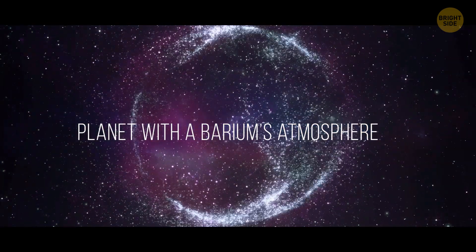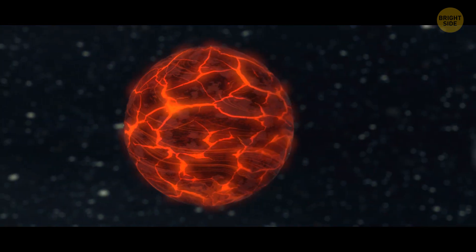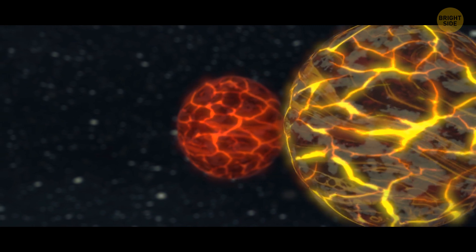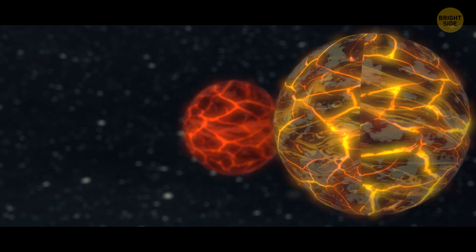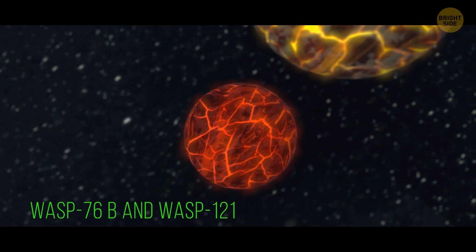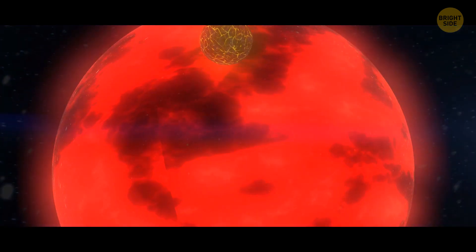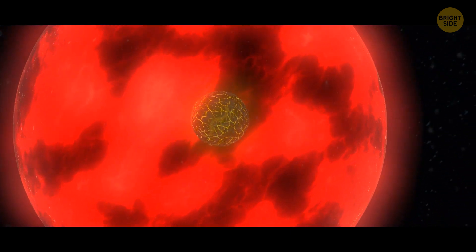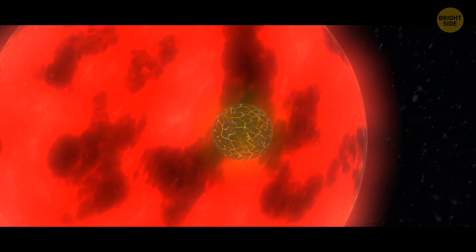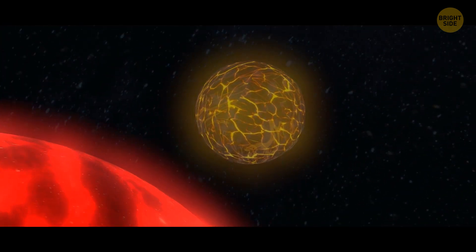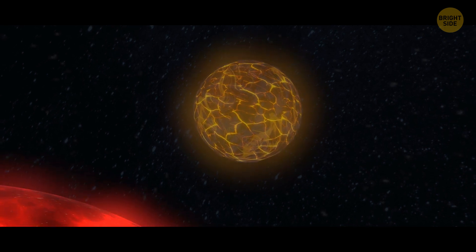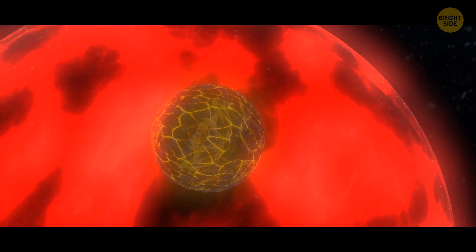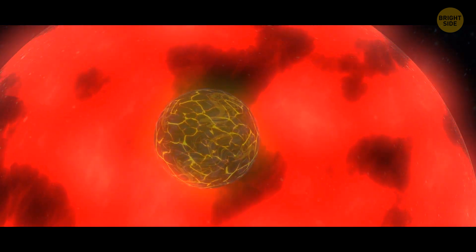Number 5. Planet with a barium's atmosphere. These are two hot, blazing planets, each with an atmosphere made of the heaviest element ever found in an exoplanet, barium. These planets, known as WASP-76b and WASP-121b, are ultra-hot gas giants called super-Jupiters that orbit incredibly close to their stars. These planets are basically like giant balls of fire, with one side facing the star, cooking at temperatures hot enough to vaporize iron and other metals. But as the hot iron vapor is blown into the planet's cooler night side, it turns into liquid and falls as iron rain.